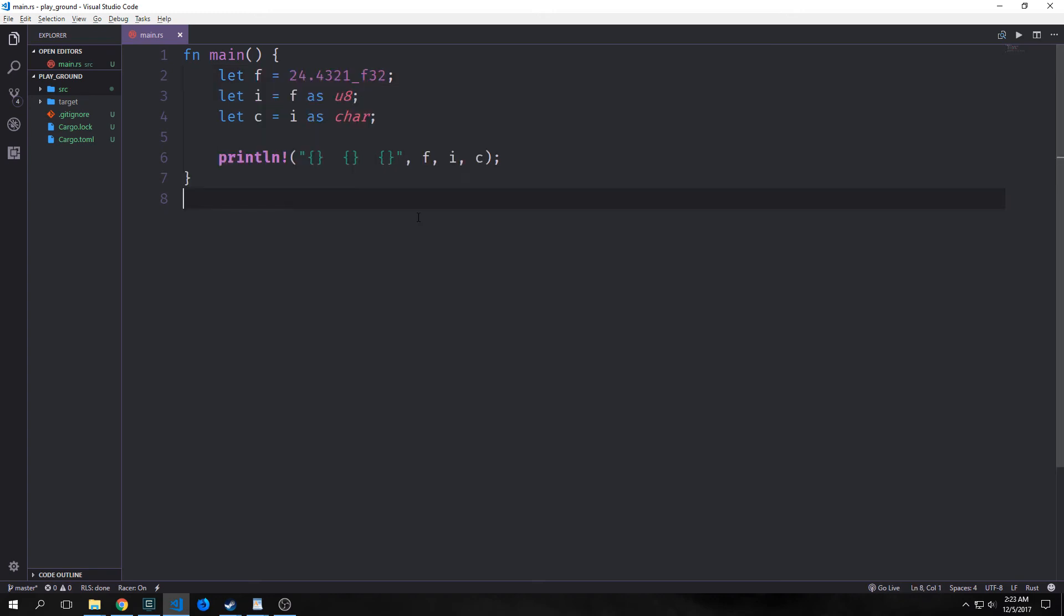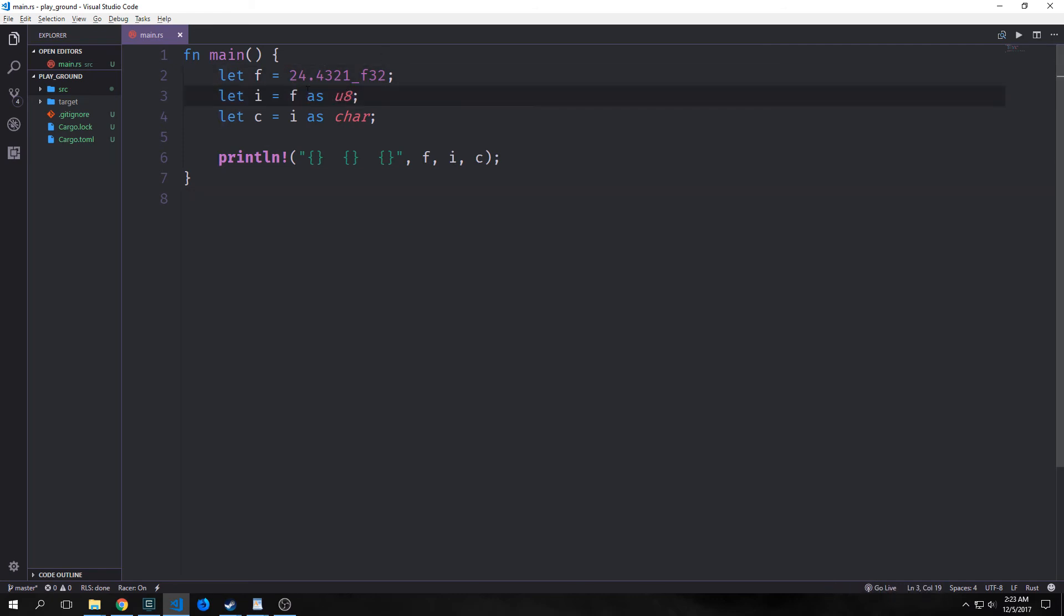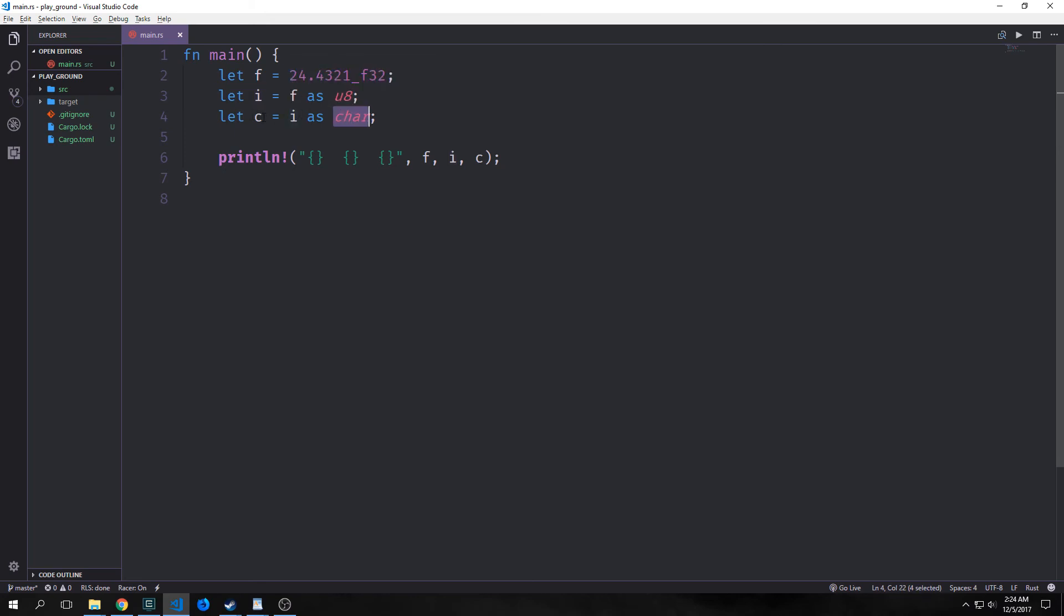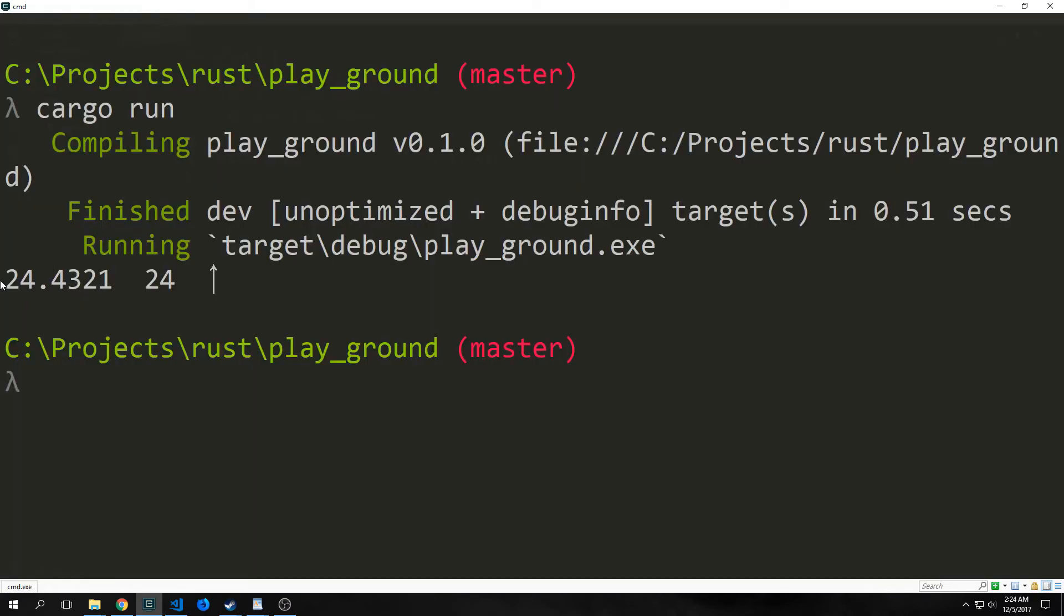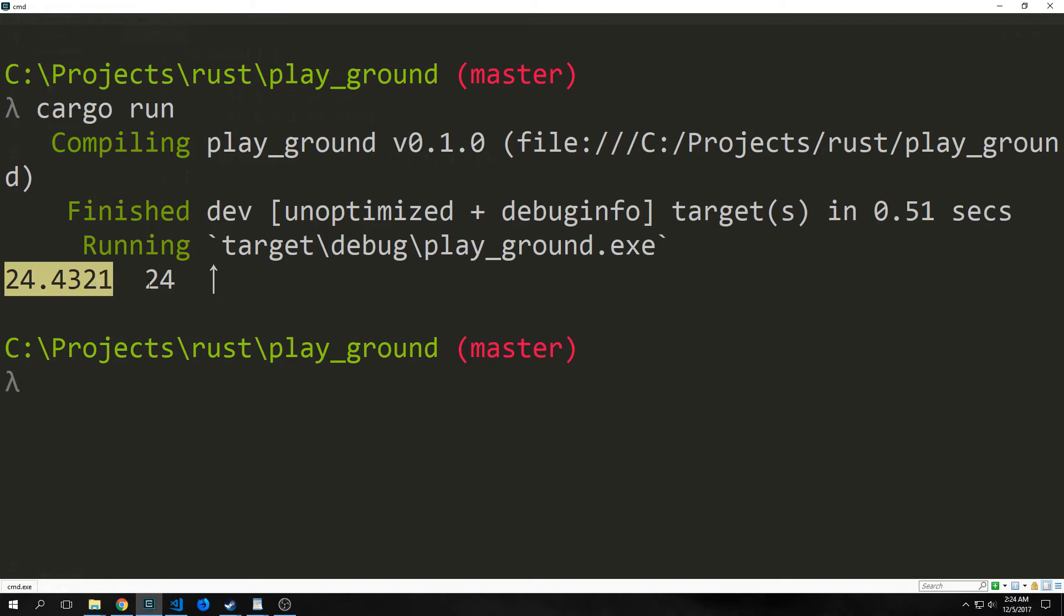So rust provides no implicit type conversion or coercion as it's called between primitive types. Instead there's what's called explicit conversion or casting which can be performed with the as keyword as you see here. So as you can see here we have a float bound to f and then we are casting this as a u8 into i. Essentially we're converting this from a float into a u8 and then we're putting it into i and then we're casting i as a char and putting it into c here. As you can see here we get our float and then we get an integer and then we get this weird little character here.